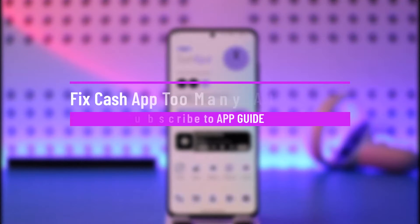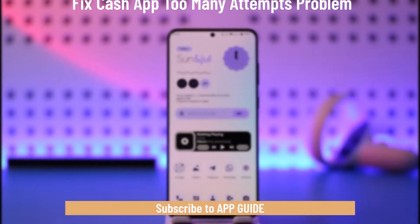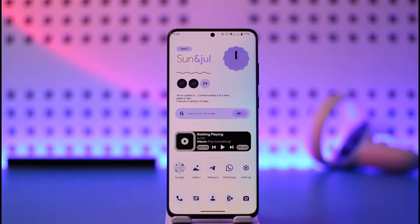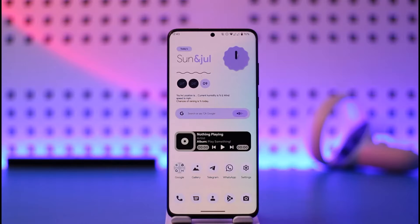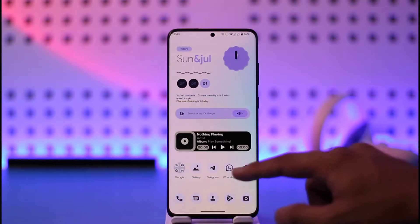How to fix Cash App 'too many attempts' — can't verify your email or phone number. Hi everyone, welcome back to our channel. In today's video, I'll guide you on how you can fix Cash App's 'too many attempts' and 'cannot verify your email or phone number' issue. Make sure to watch the video till the very end.